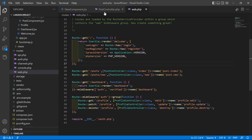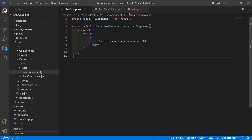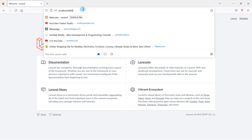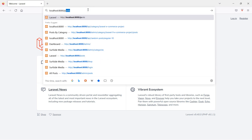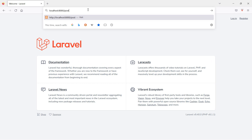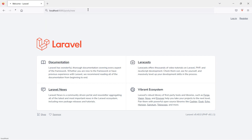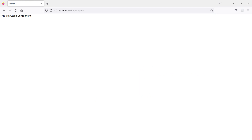Save this file and it's done. Let's check — switch to the browser and go to the URL /post/new, and you can see the class component rendered.